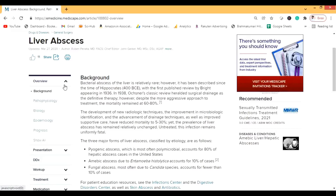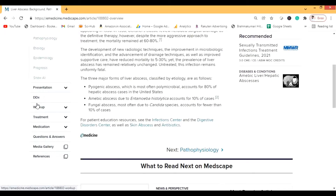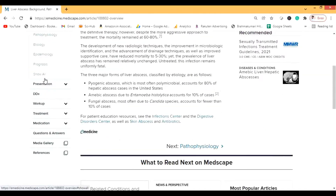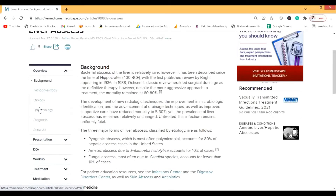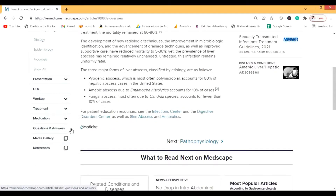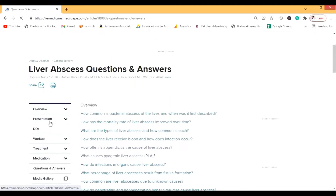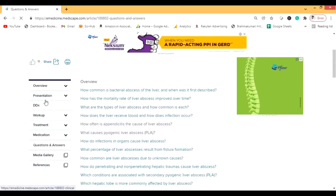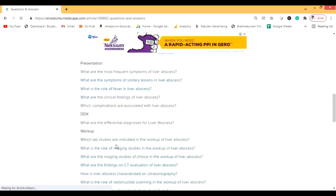You should definitely cover the background section. Then there are sections like Presentation, Differential Diagnosis, Workup, Treatment, and Medication. These are important topics but for a medical student they're a bit more advanced. If you're a postgraduate, in residency, or an intern practically dealing with cases, you should refer to these sections. Otherwise they're just for general knowledge.